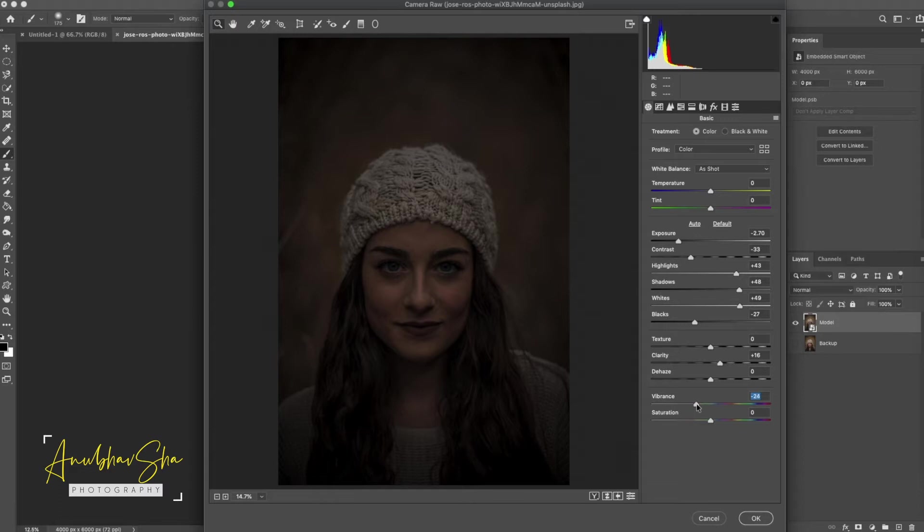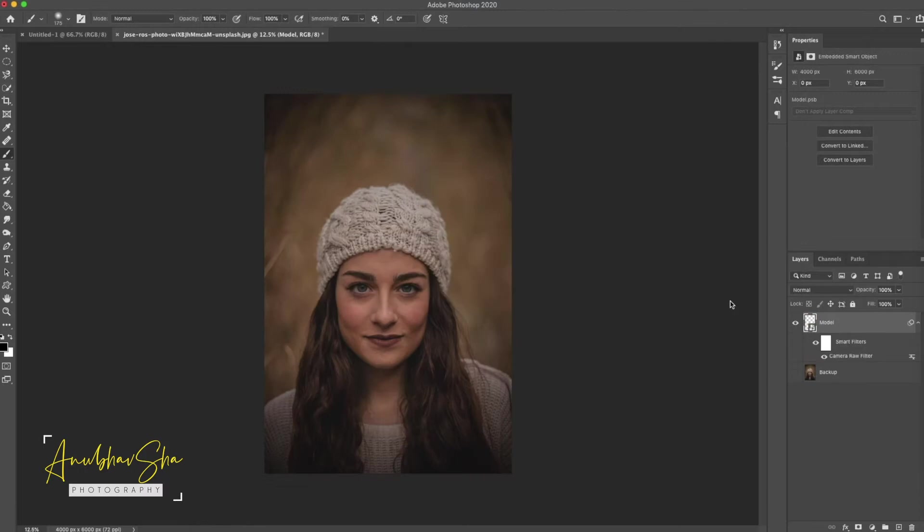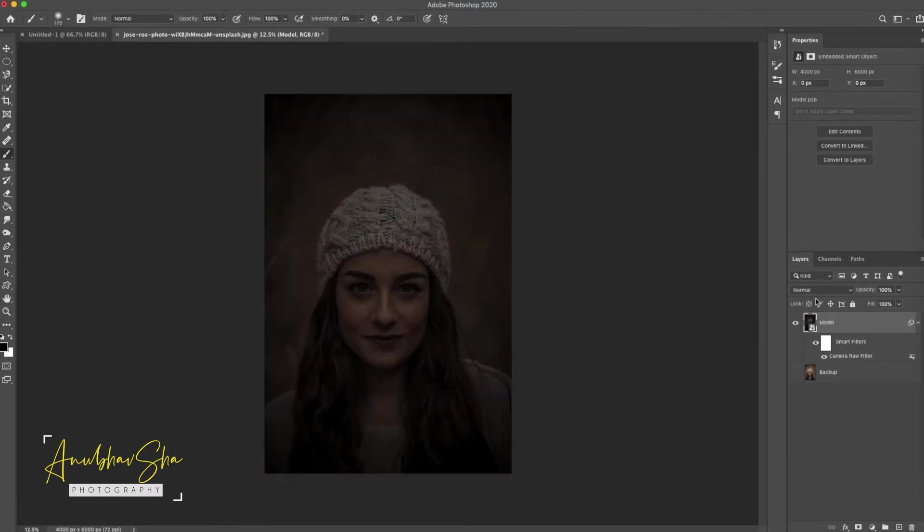We can add it again. But in fact, we will keep it a little bit. Once this is done, we will just press OK. Now we will see this is a smart object, so we can anytime go back to Camera Raw Filter and we can play with the effects. Now we will proceed further.